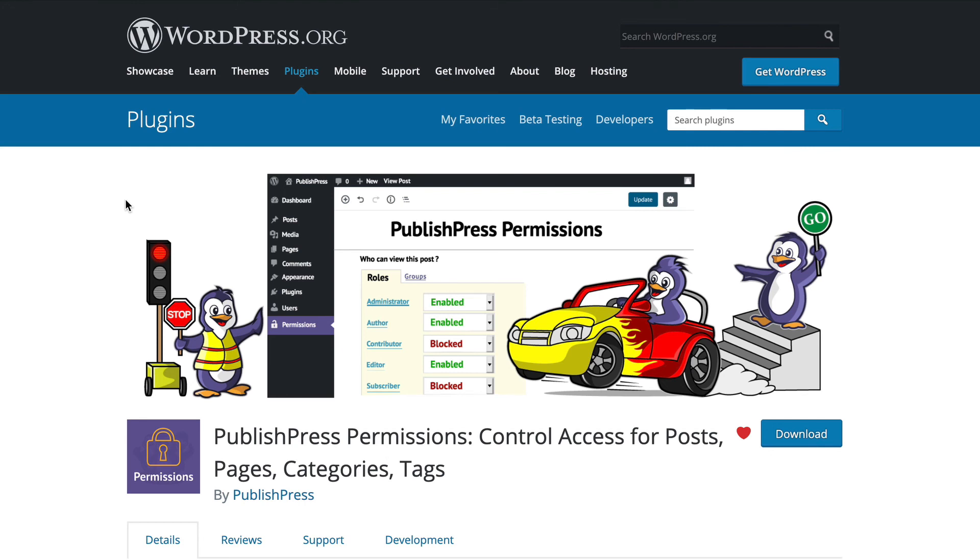And so, between these two plugins, they really are the complete answer to the question, can I add a WordPress user to multiple roles?